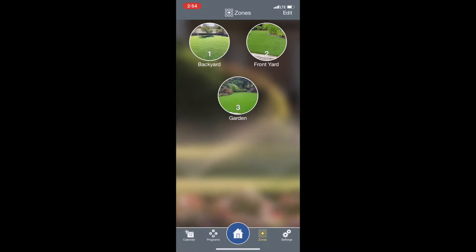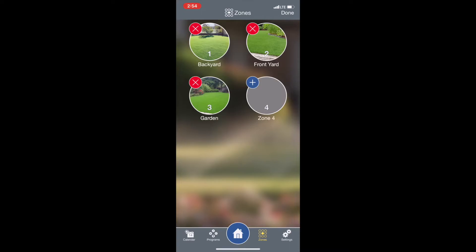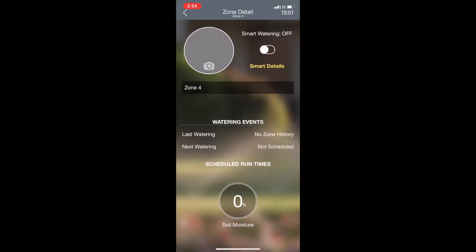When you tap on zones you'll come to the zone screen. I already have three zones set up, but this is a four zone timer, so let's say I want to add an additional zone. I'll tap edit and then hit the plus button, then done. Now this zone is set up and I just tap on the zone.